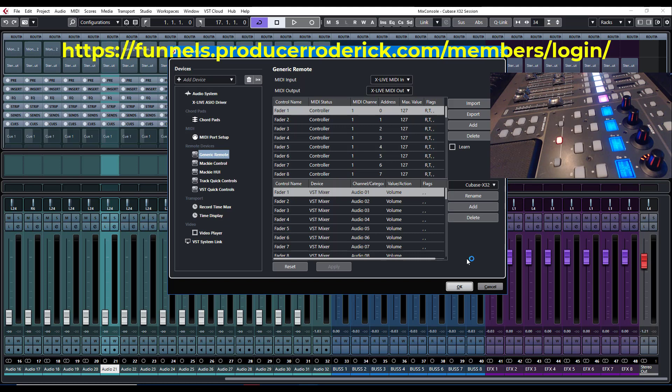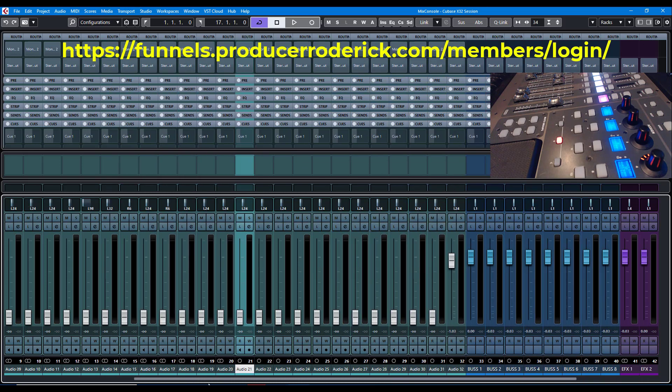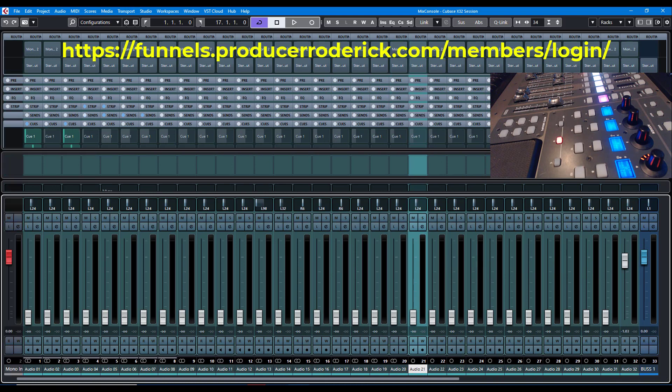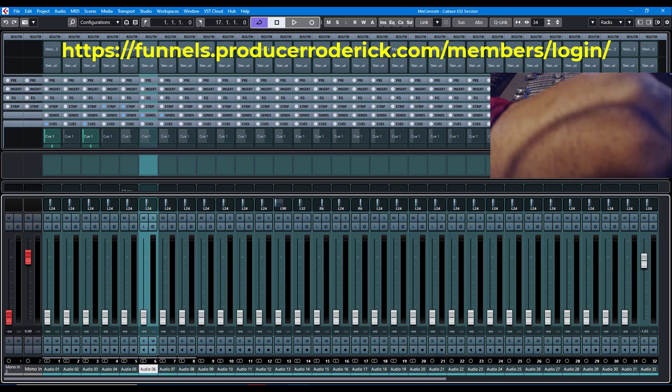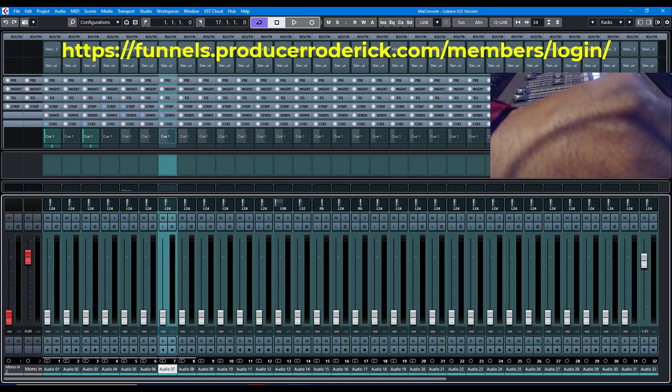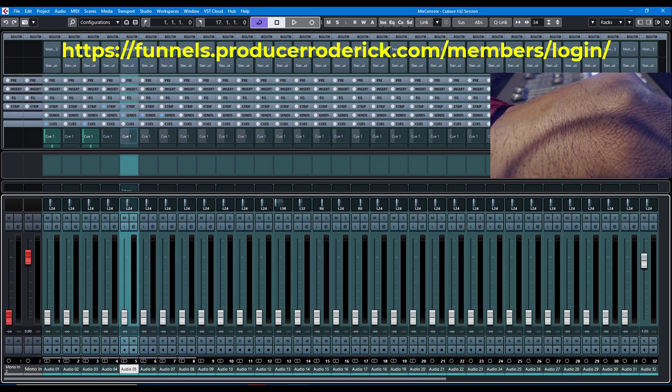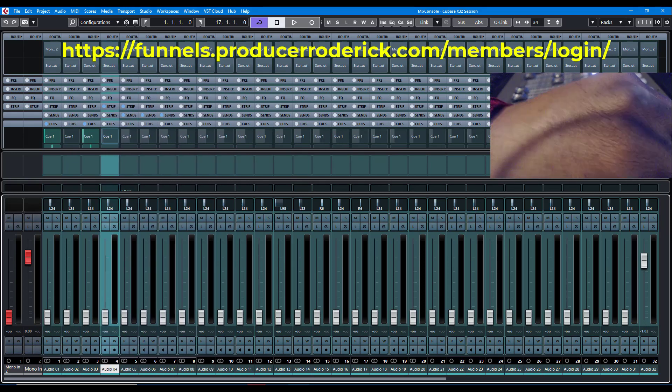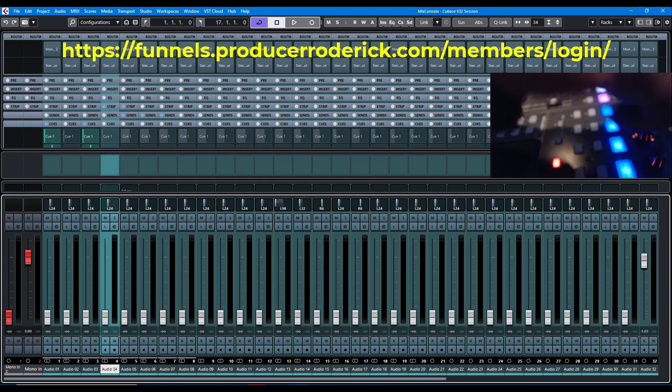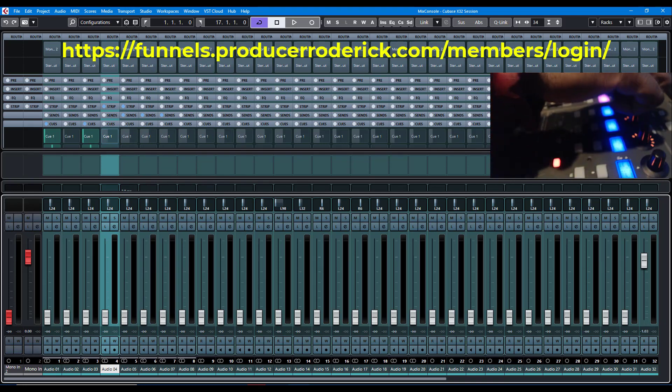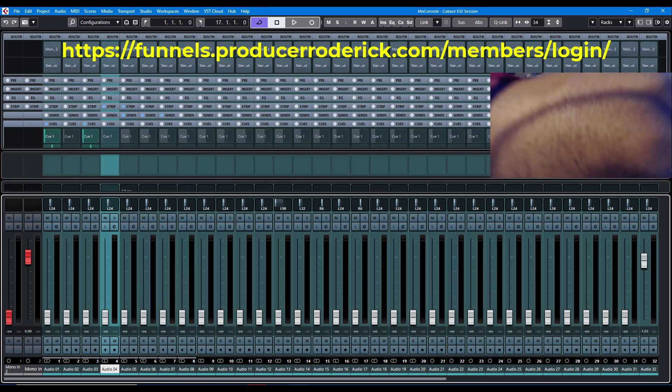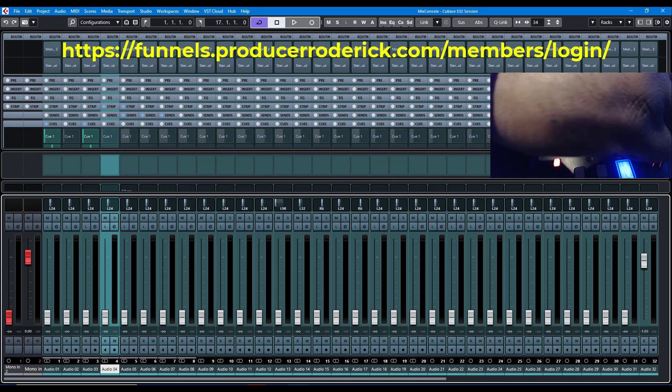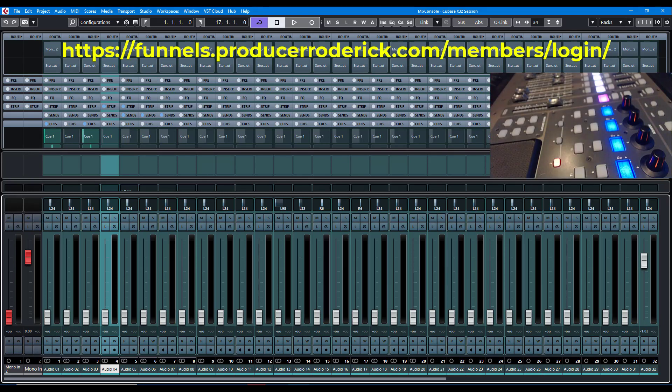If I put this video on YouTube, then just log in over at funnels.producerroderick.com forward slash members, and you'll be able to log in and get this latest update. This update, I'm only going to provide it for those that support me by buying the template.